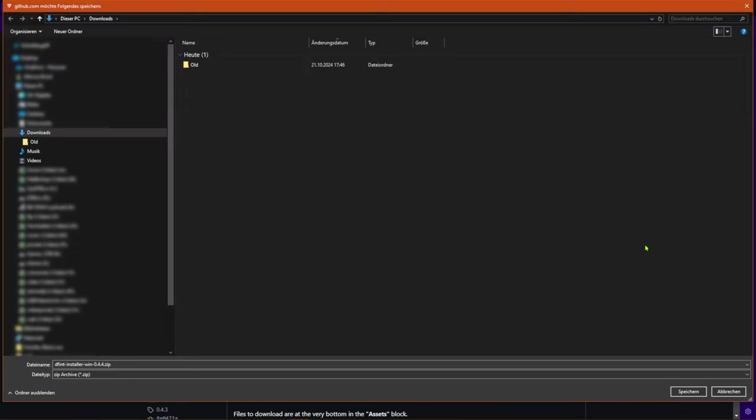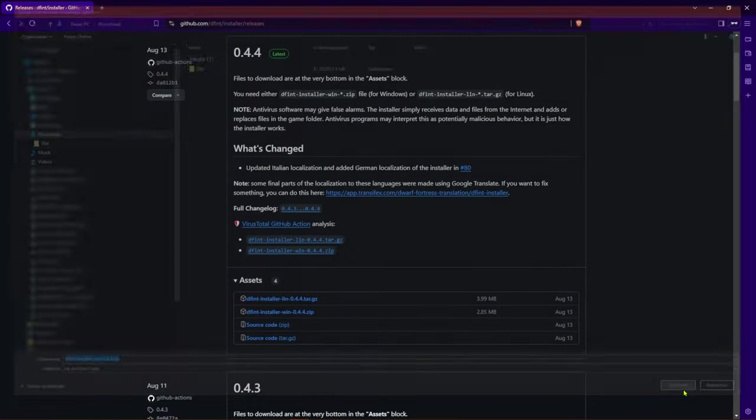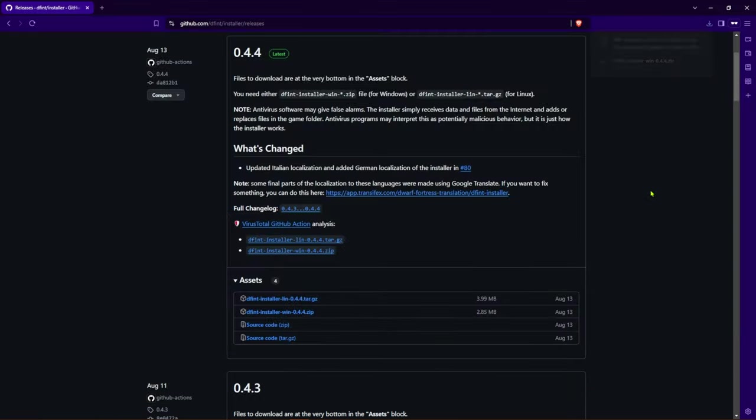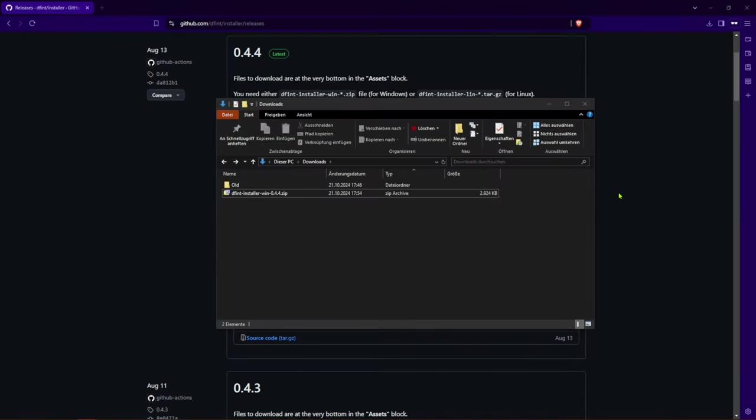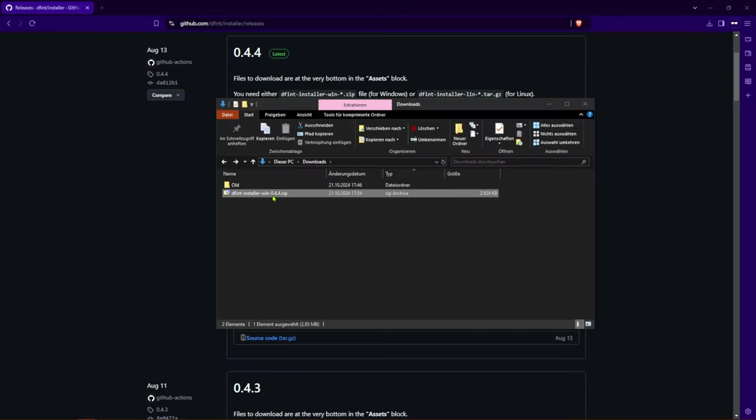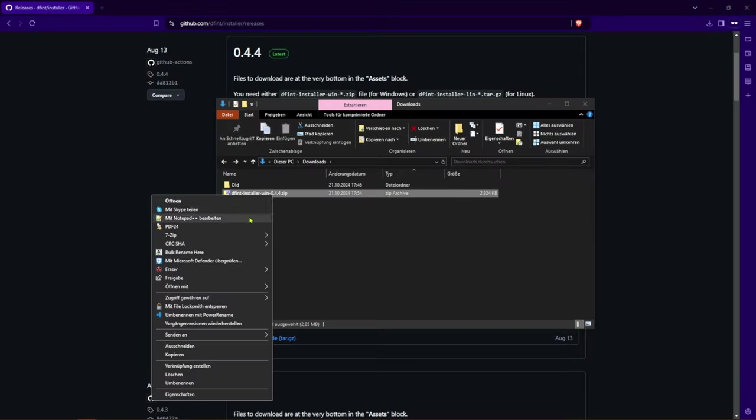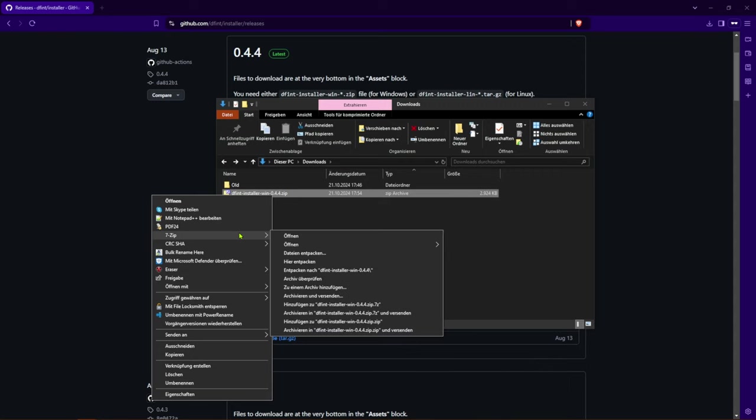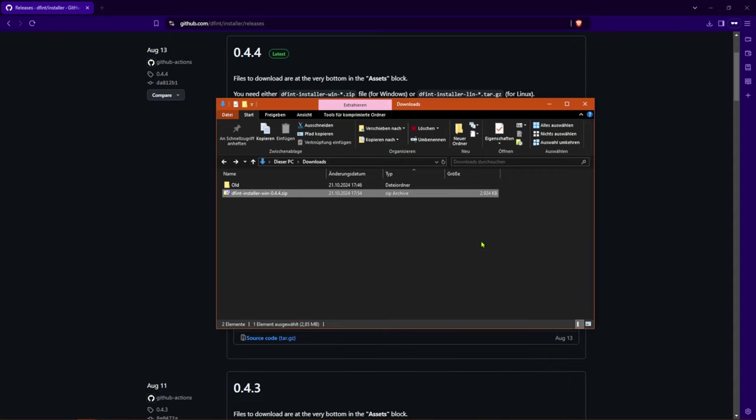This works in a similar way for Linux users, but most users definitely play Dwarf Fortress on Windows. Now unzip the downloaded zip file somewhere on your hard drive. Directly in the Dwarf Fortress directory would be ideal, but I'll show you how to work from a different directory.